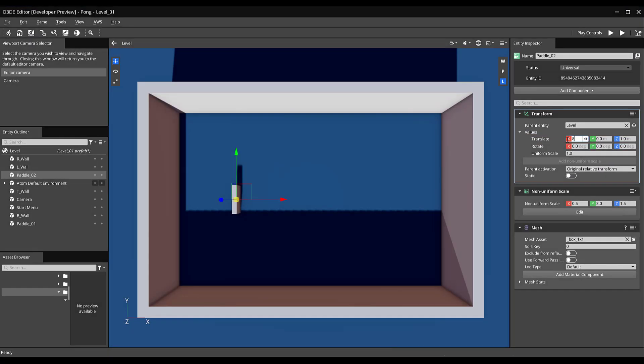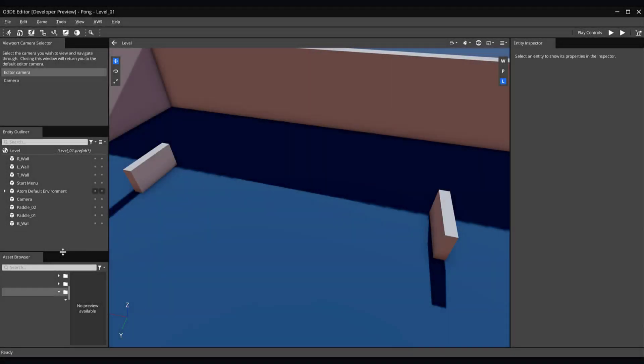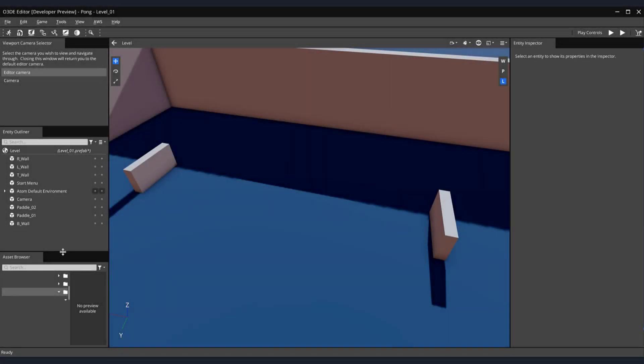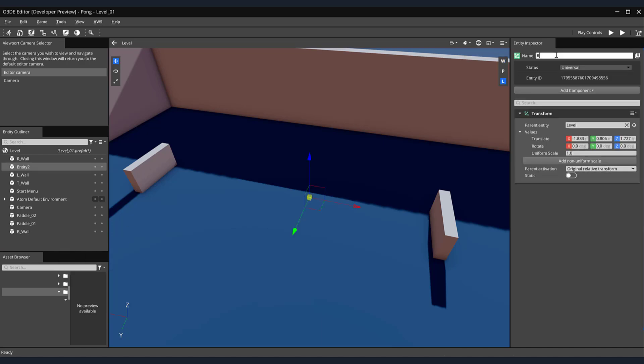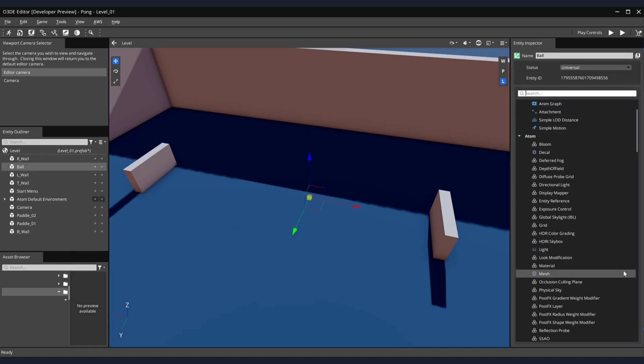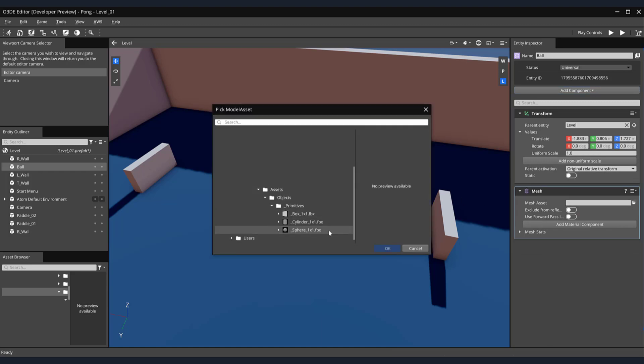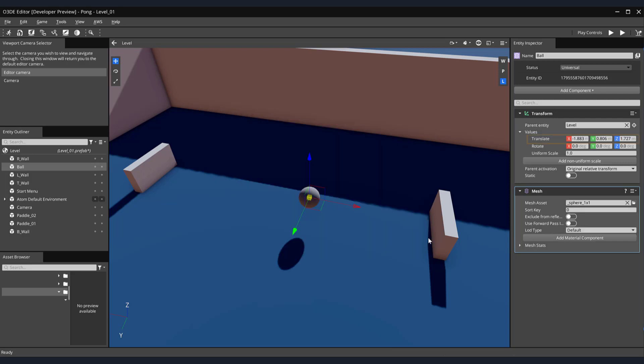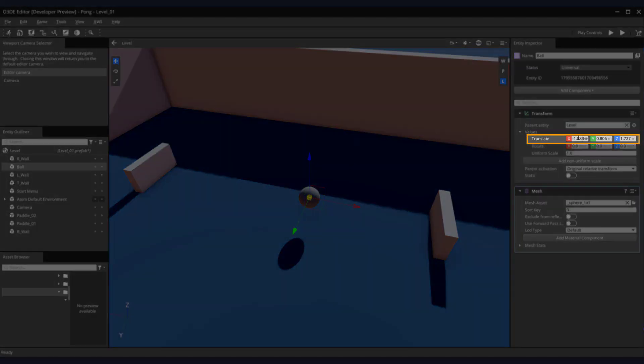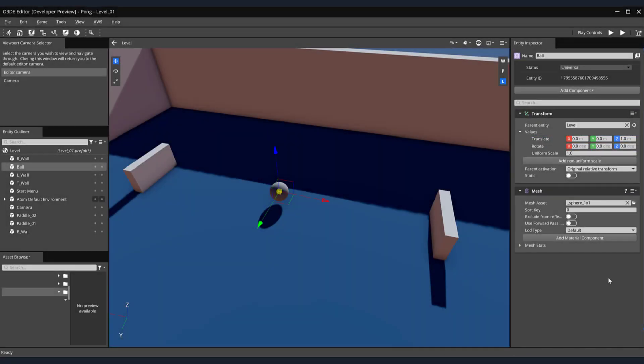Again, we'll adjust our view for the creation of our next gameplay entity, the ball. Create a new entity and rename it ball. Next, add a mesh component and click on the pick model asset button. This time we'll select the sphere one by one FBX mesh, then click the OK button. For its translate values, enter 0 for both the X and Y values and 1 for the Z value. This completes the construction of the mesh entities we'll need for our pong game.